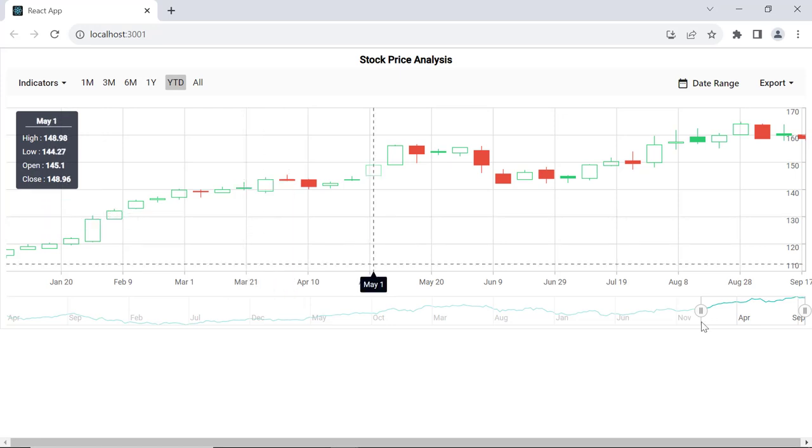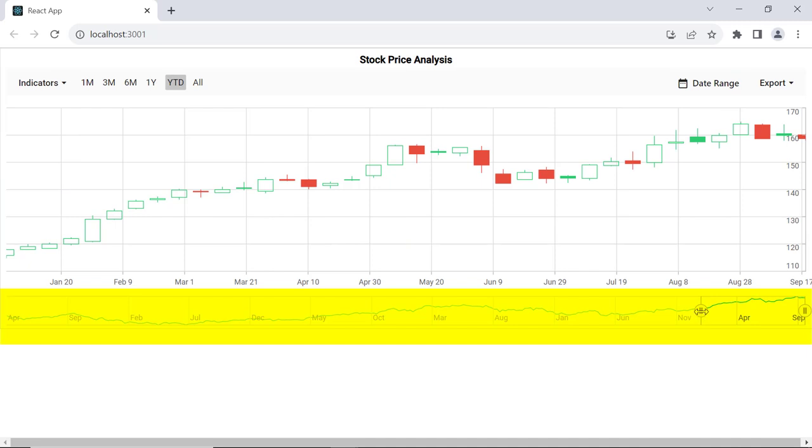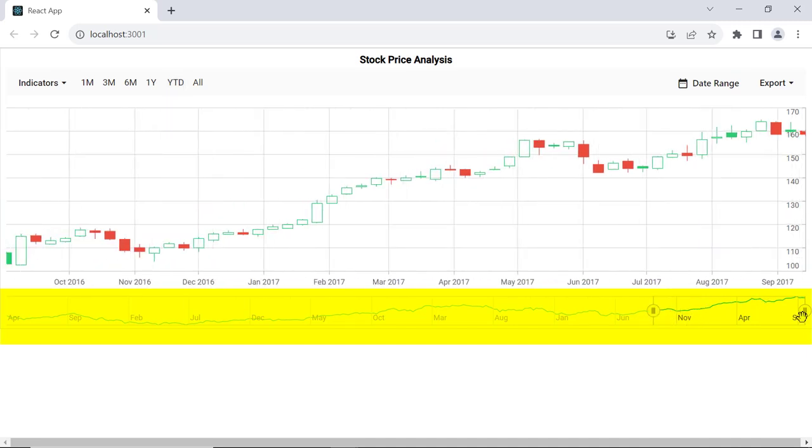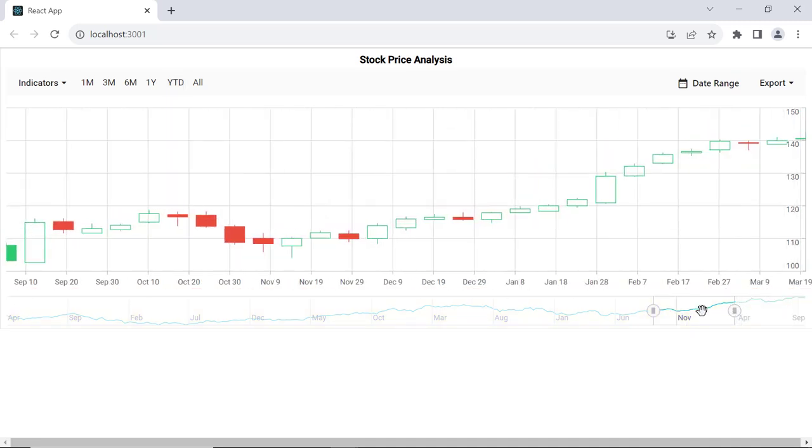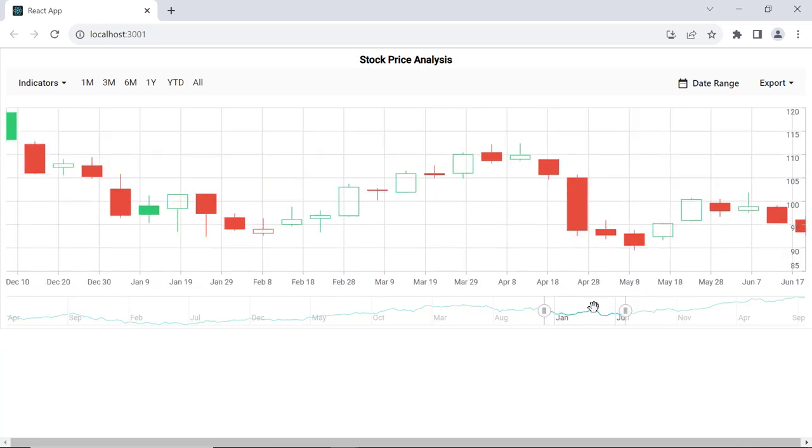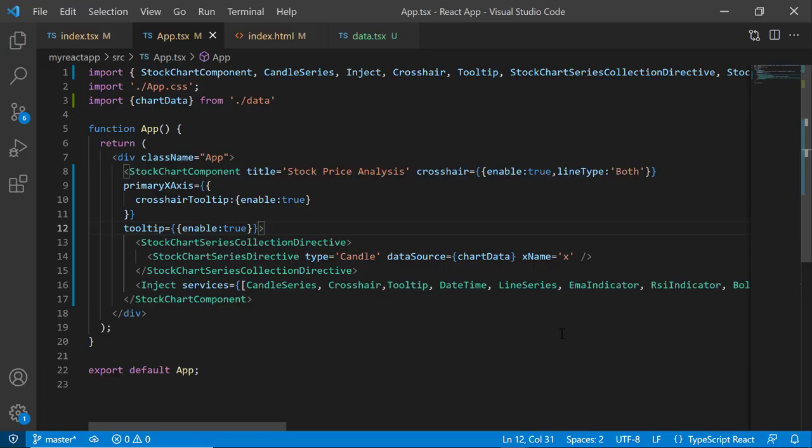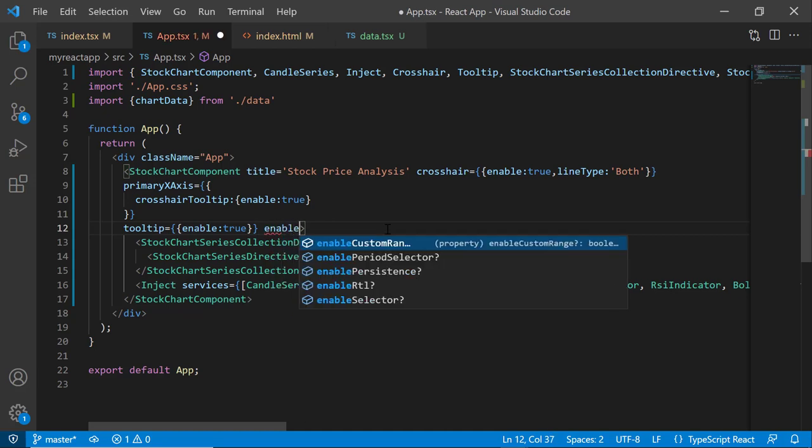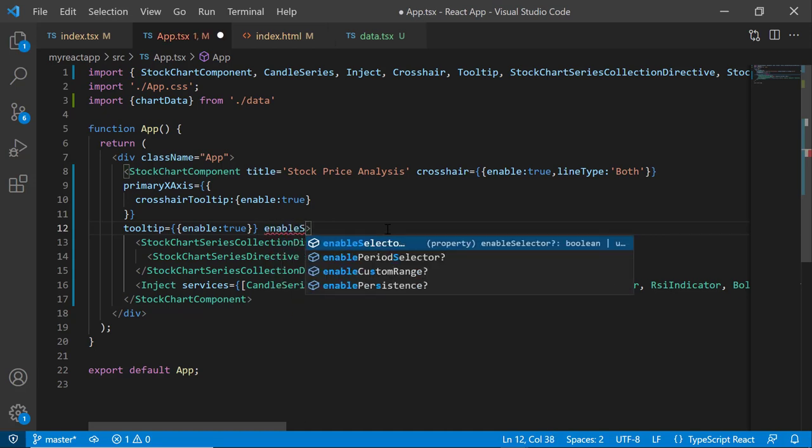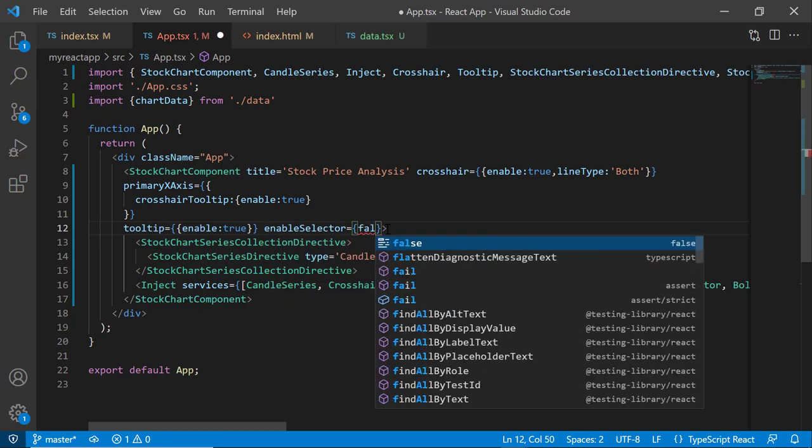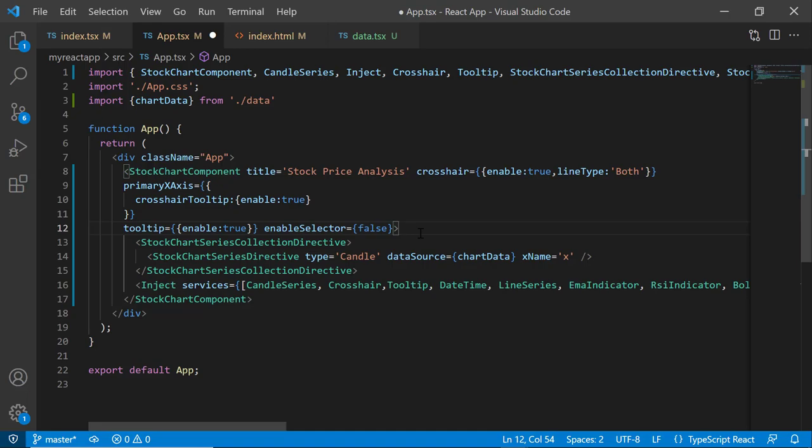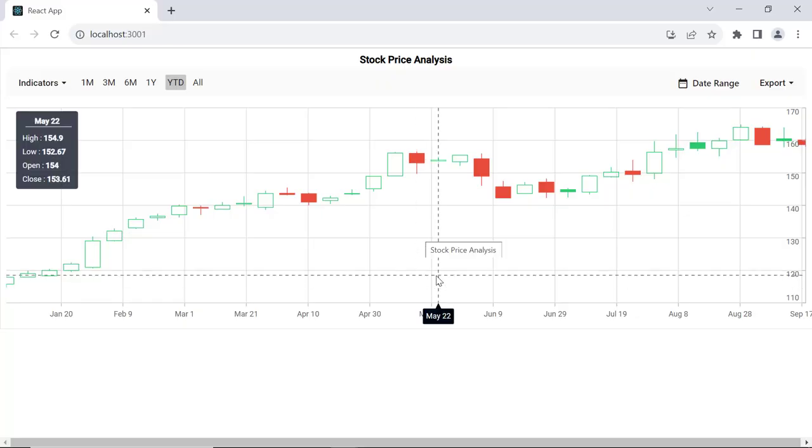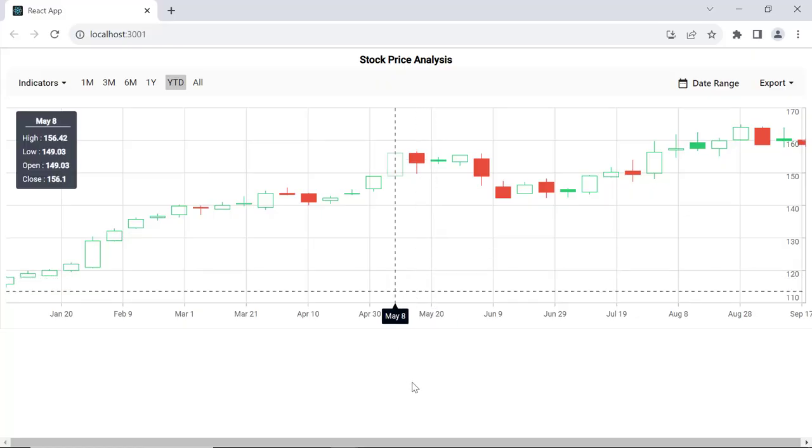Now you can see a tooltip for every data point displaying additional information about them. By default, the range selector is enabled in the stock chart to select certain data points from an extensive collection of data. If you want to hide this range selector, set the enableSelector property to false. See the chart now, the range selector is not displayed.